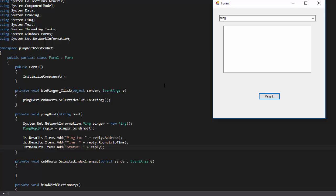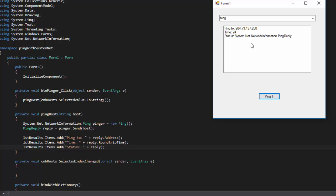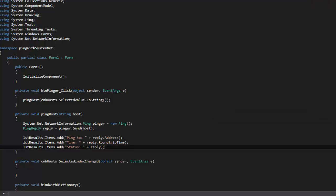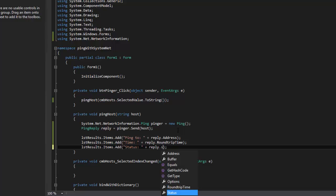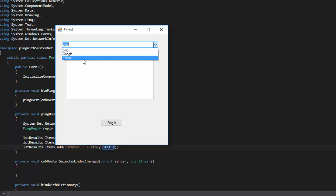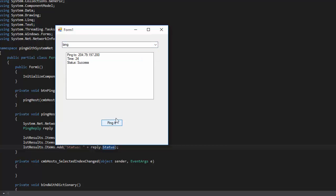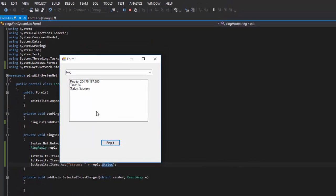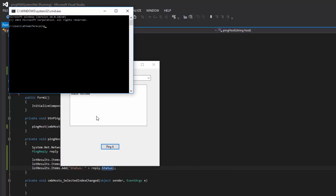We're going to go ahead and start this application. We know what it looks like when we hit Bing, so let's do Bing again and hit ping it. And there you go — except I forgot to add reply.Status. Okay, let's try Bing again. And one thing to notice is just look how fast that was compared to the command line version.